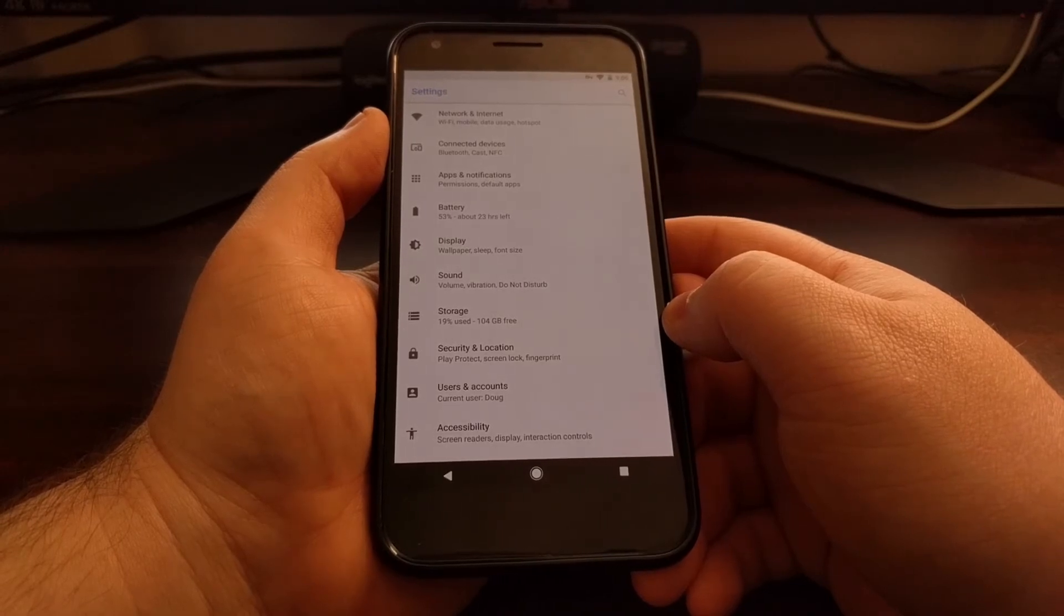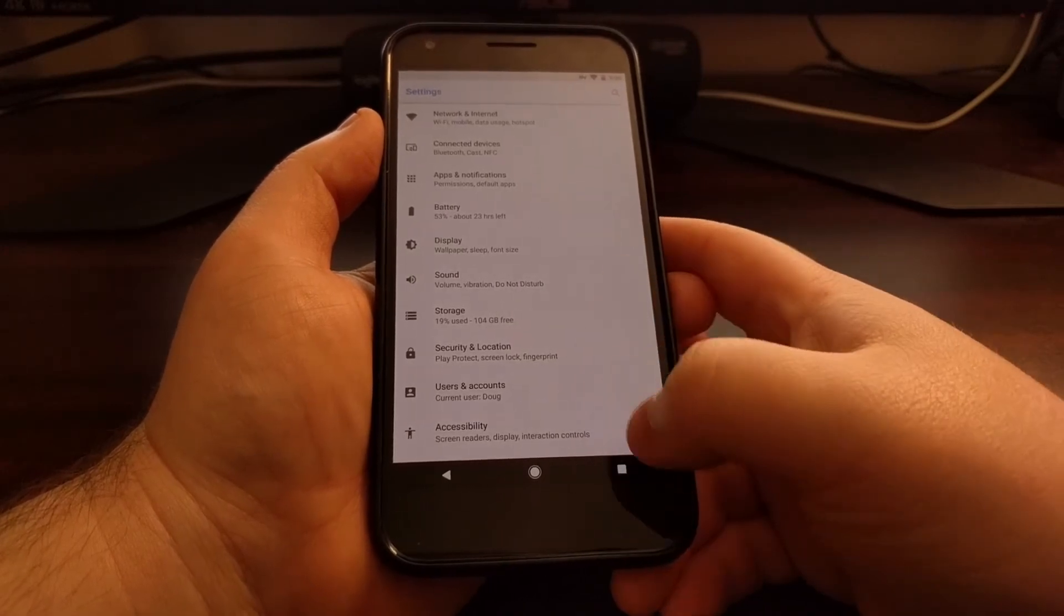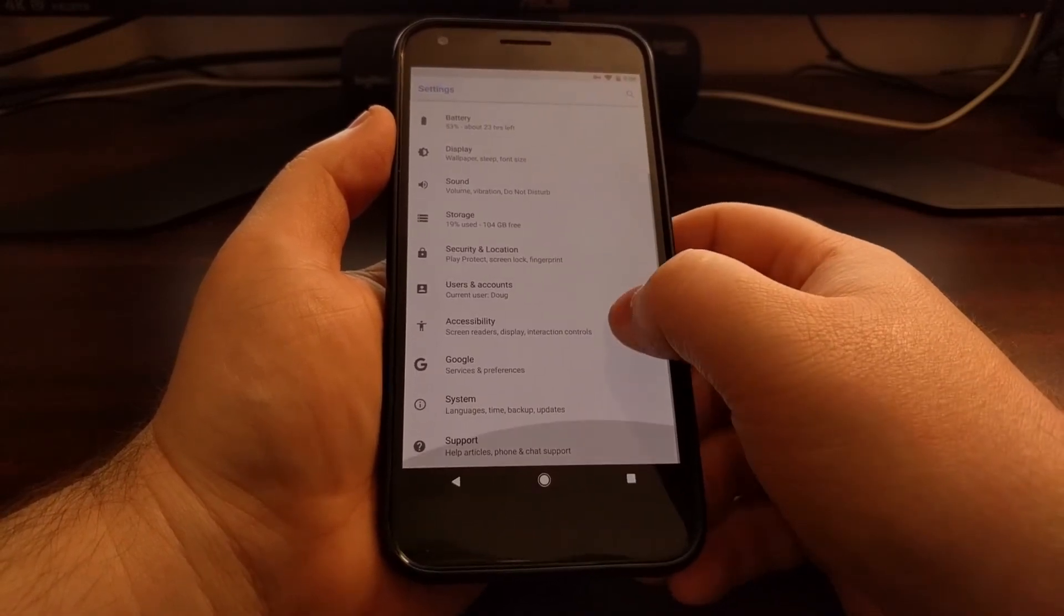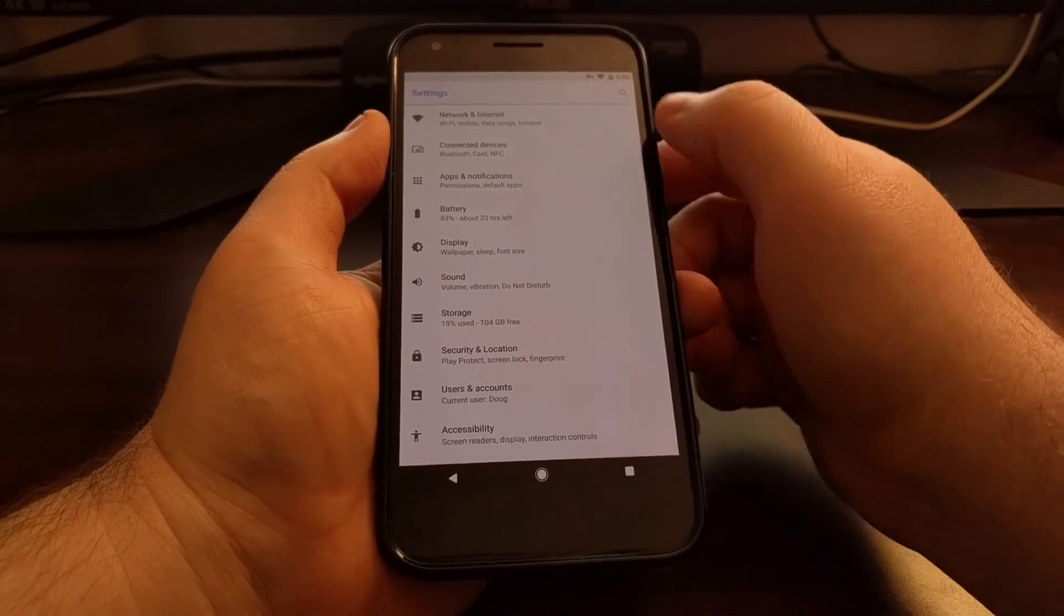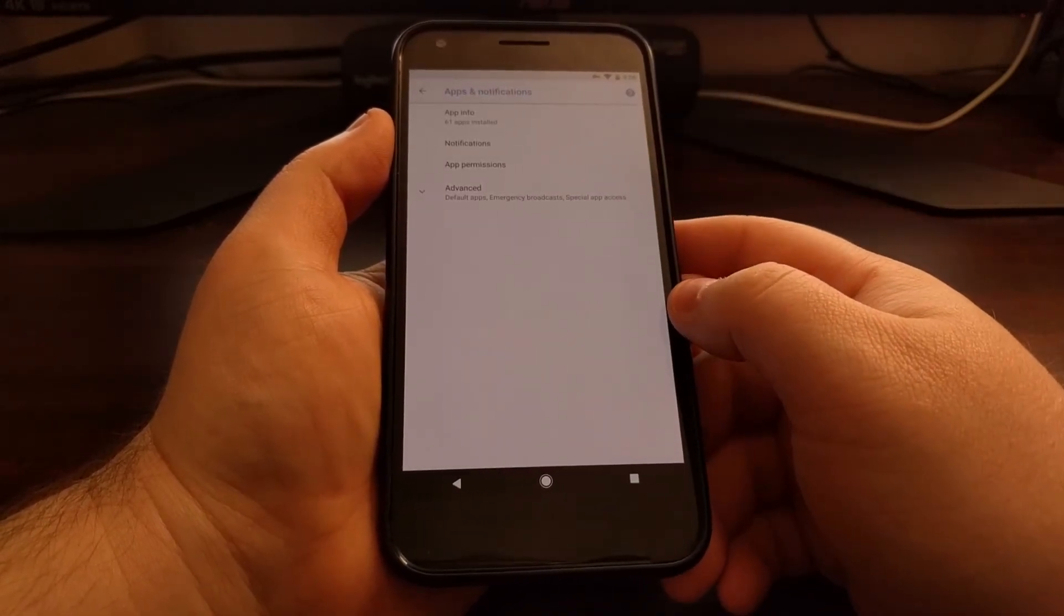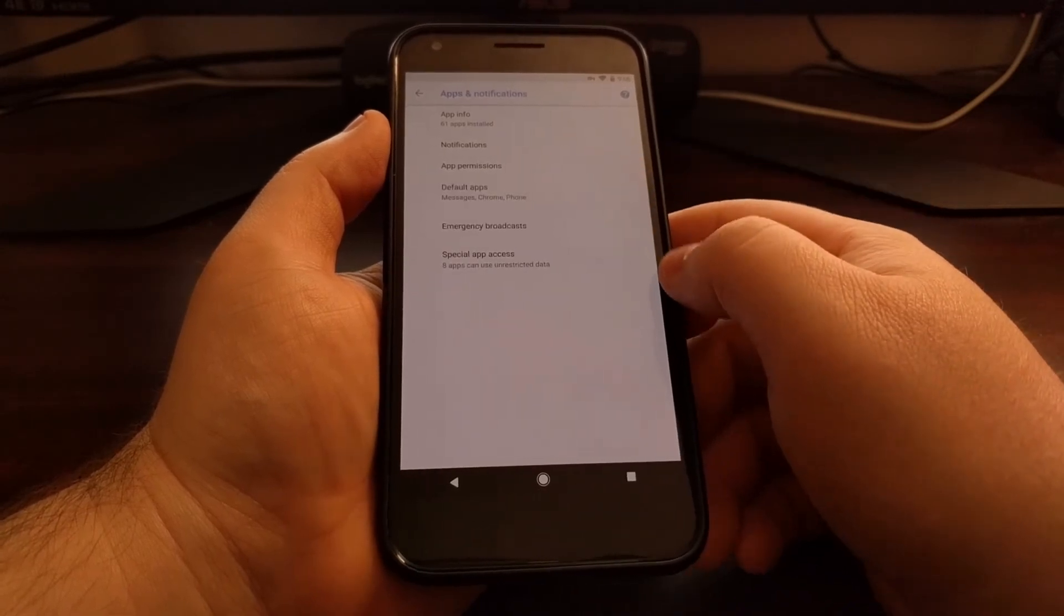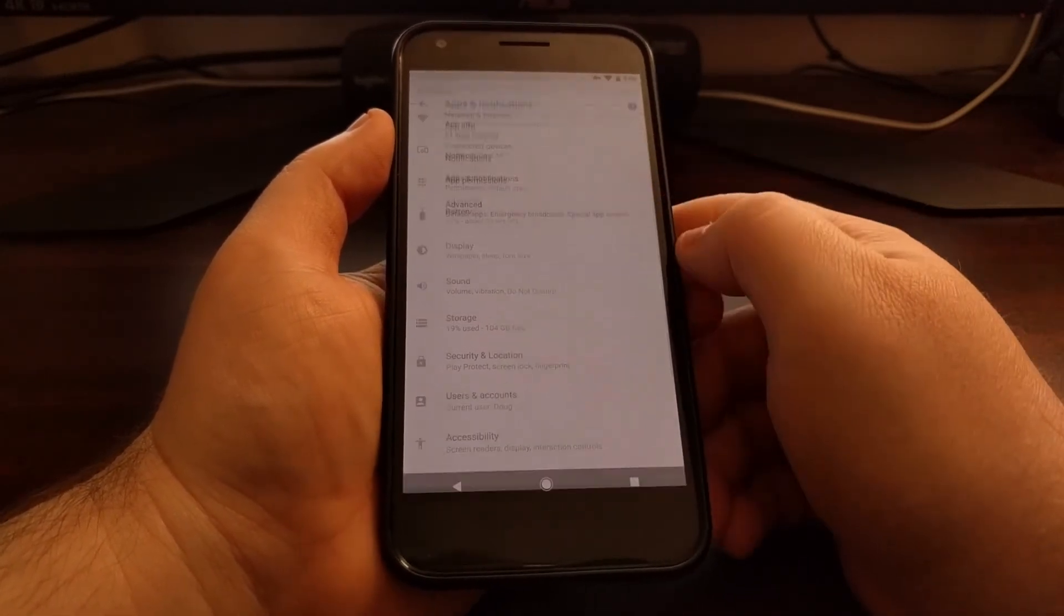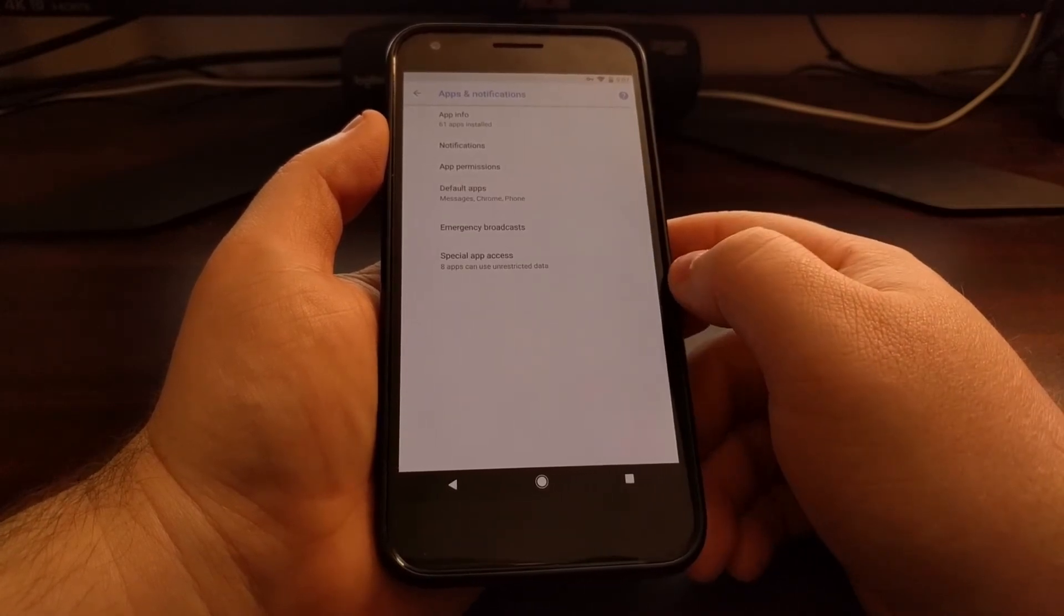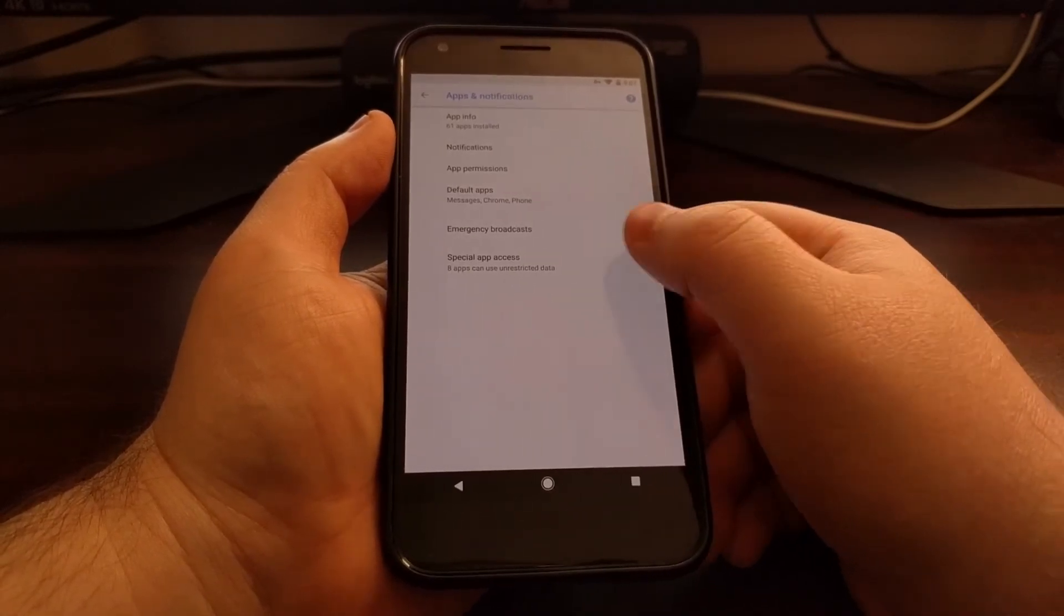Like I said, we're just going to launch the settings application and we're going to tap on the apps and notifications option. We're going to expand that advanced option right here, and then we're going to look at this special app access feature.